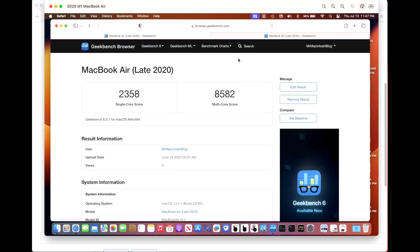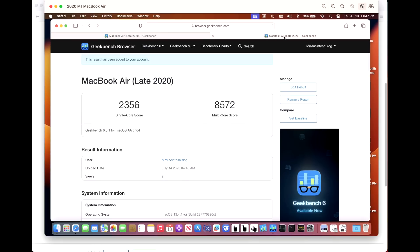I decided to run a Geekbench 6 score run this time just to make sure we didn't see any kind of performance problems due to the issues with the (a) update. On 13.4.1 we have 2358 on the single and 8582 on the multi-core. On the (c) build, which is nice that it recognizes right here, we have 2356 and 8572, so right on target. No issues here.